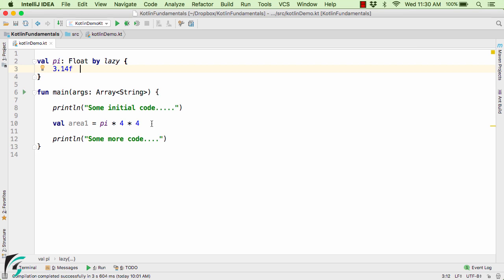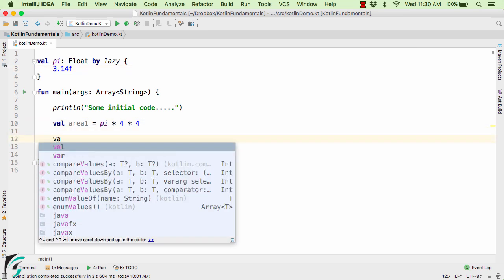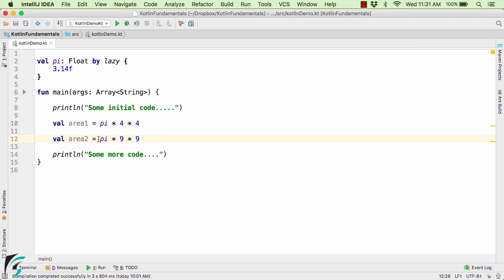Now next time suppose if you try to access the variable pi again. So this time the variable pi won't be initialized again. The value of pi will be loaded from the cache memory. That is, once you use the variable for the first time, it is actually saved in the cache memory. And for the second time the value is loaded from that cache memory.